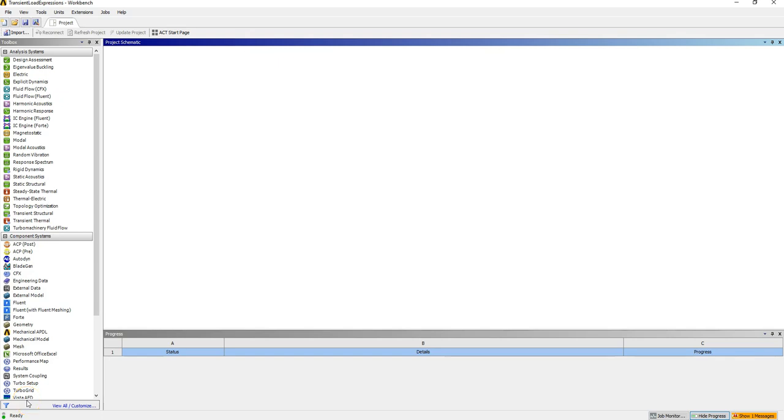Hello everyone and welcome. Today we're going to use expressions in ANSYS CFX to develop a transient inlet boundary condition. The case we're going to consider is a two-dimensional house subjected to transient wind at the inlet. We're going to monitor the forces on the building and then visualize at the end.